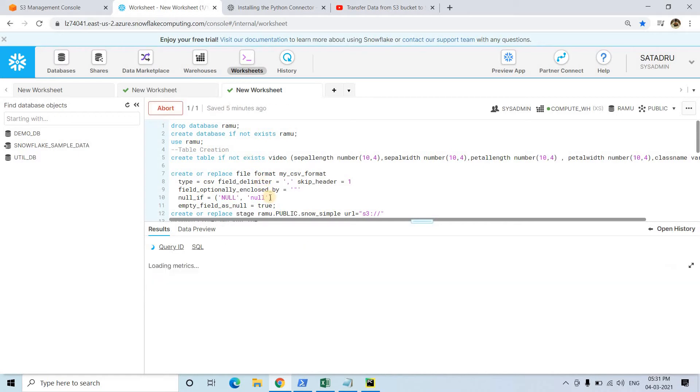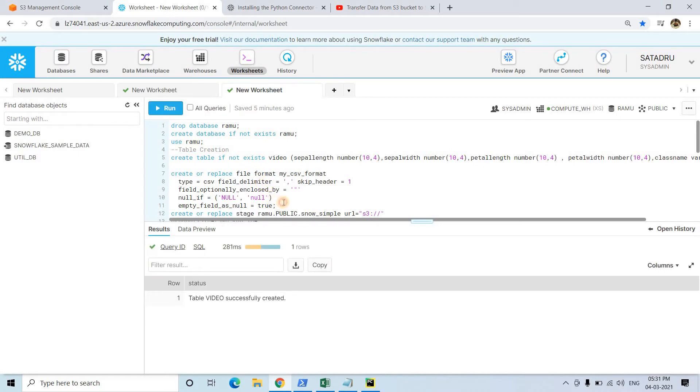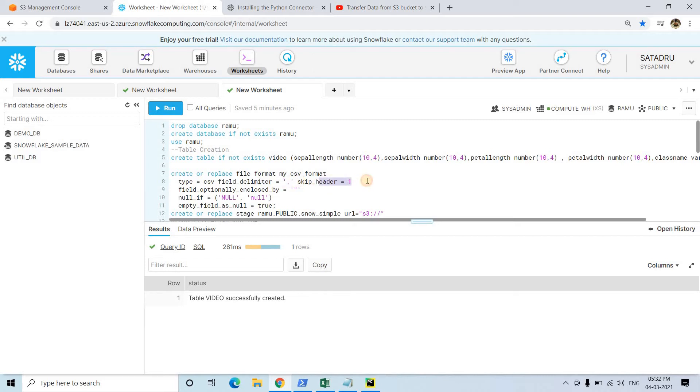Then I'm creating the file format with the name my_csv_format. Type is CSV, file delimiter is comma separated. If your CSV file is tab separated or something else, please mention that accordingly. Skip header one because the first row is header in our CSV file.